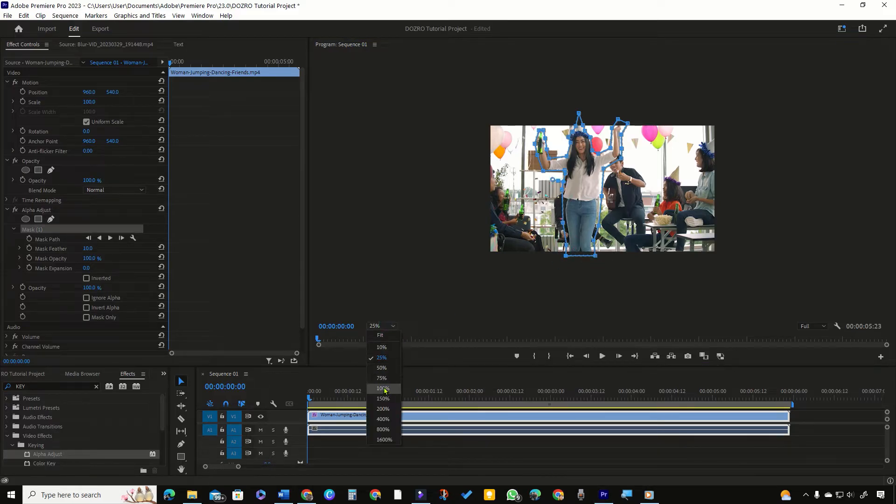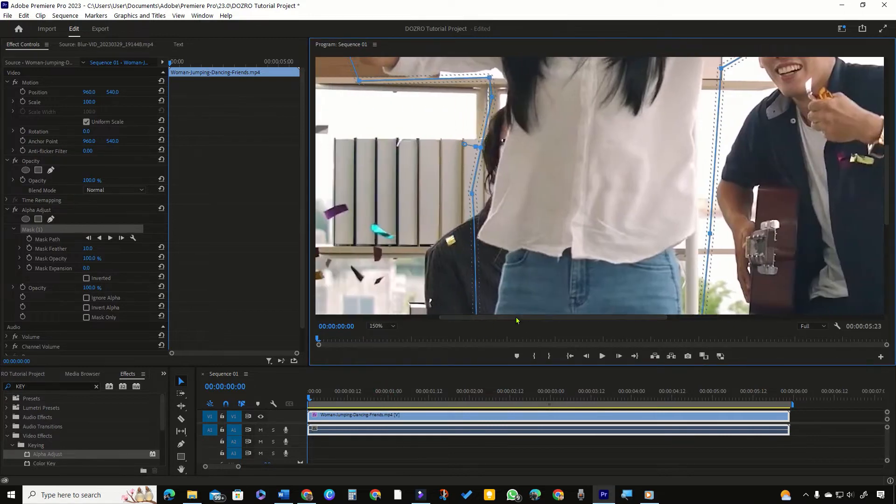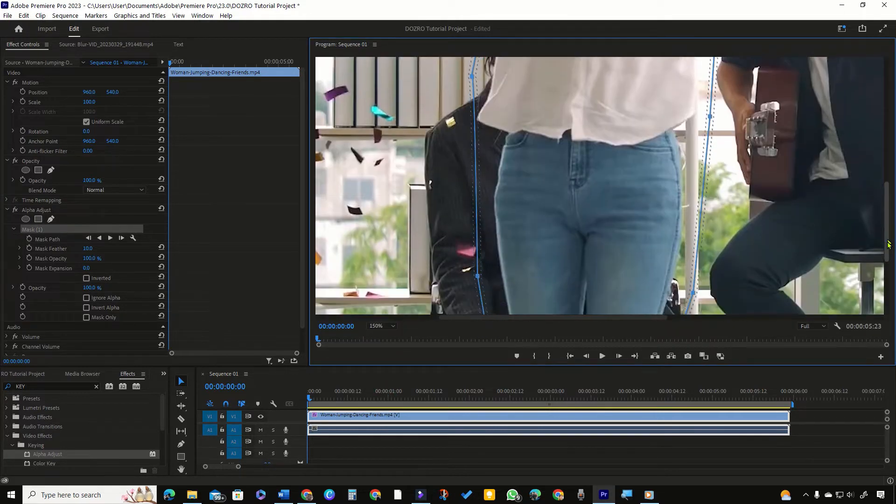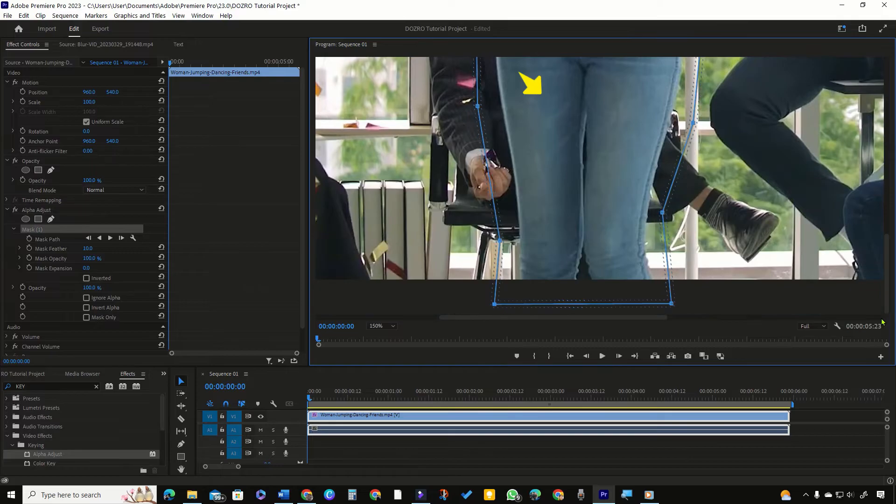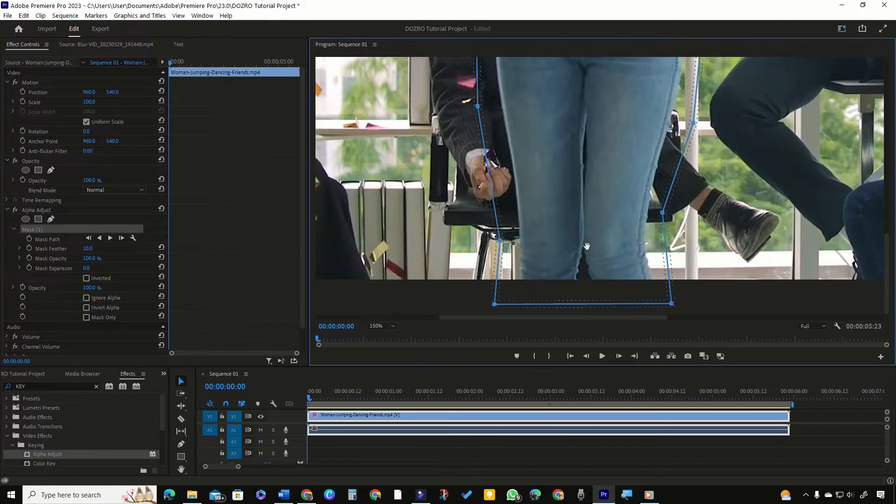First, let me zoom in this portion of video in program monitor so that you can view it more clearly. As you can see, there is empty space between legs which requires masking to make it transparent. But at the point of knees, there is no available space to apply mask.